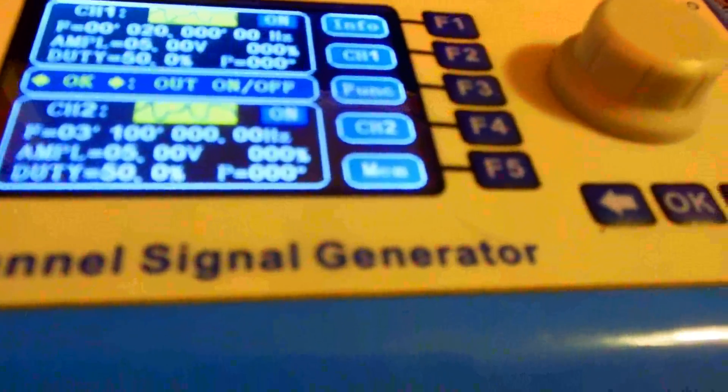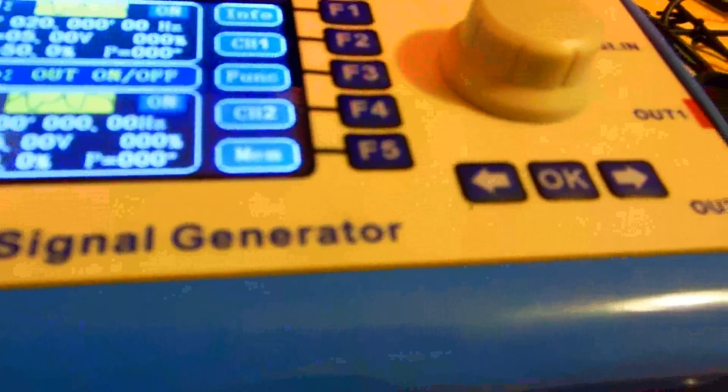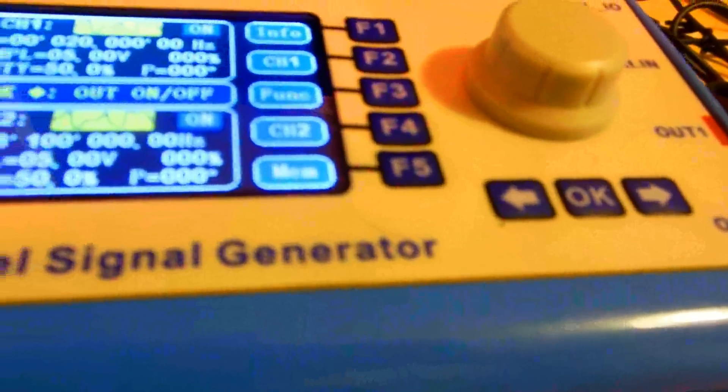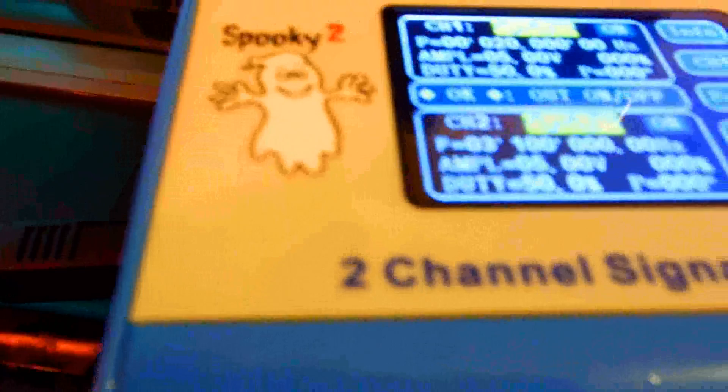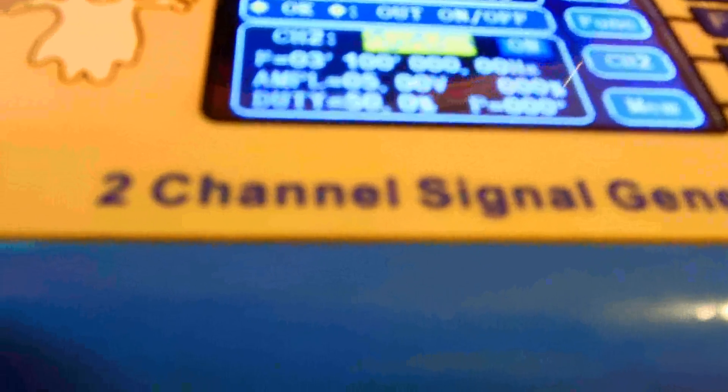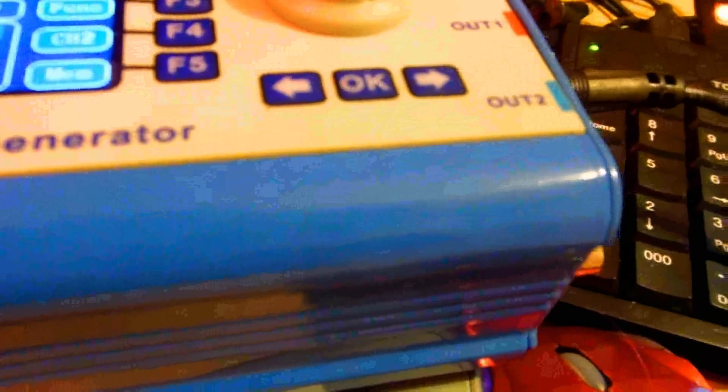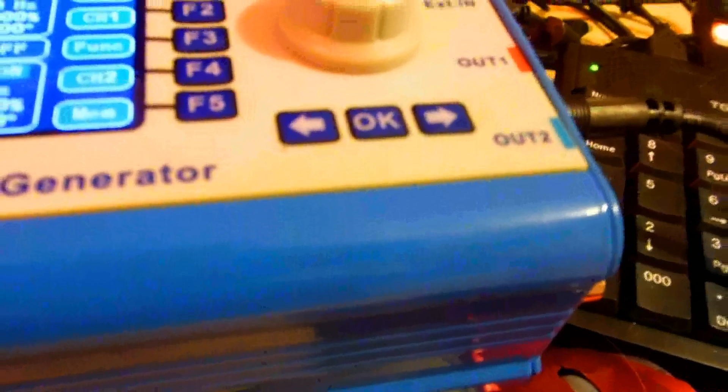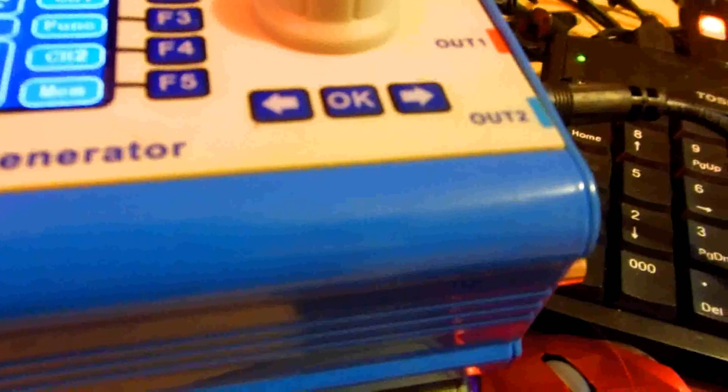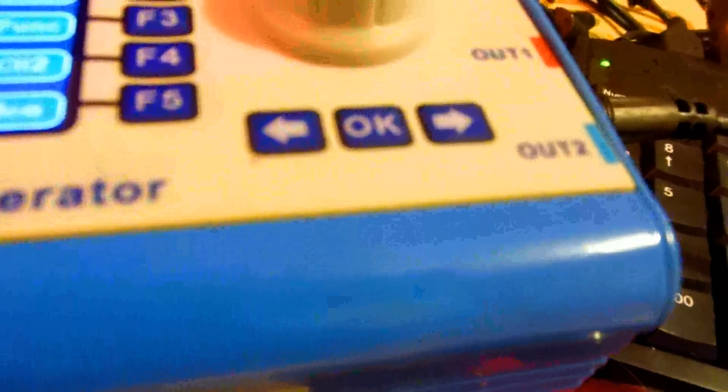So anyway I just figured I'd put this out as a brief overview. You got the signal generator, you have to have the software which is free. The signal generator is only like a couple hundred bucks delivered - that's for the 20 megahertz one. It's got two output channels plus the TTL output of 5 volts.